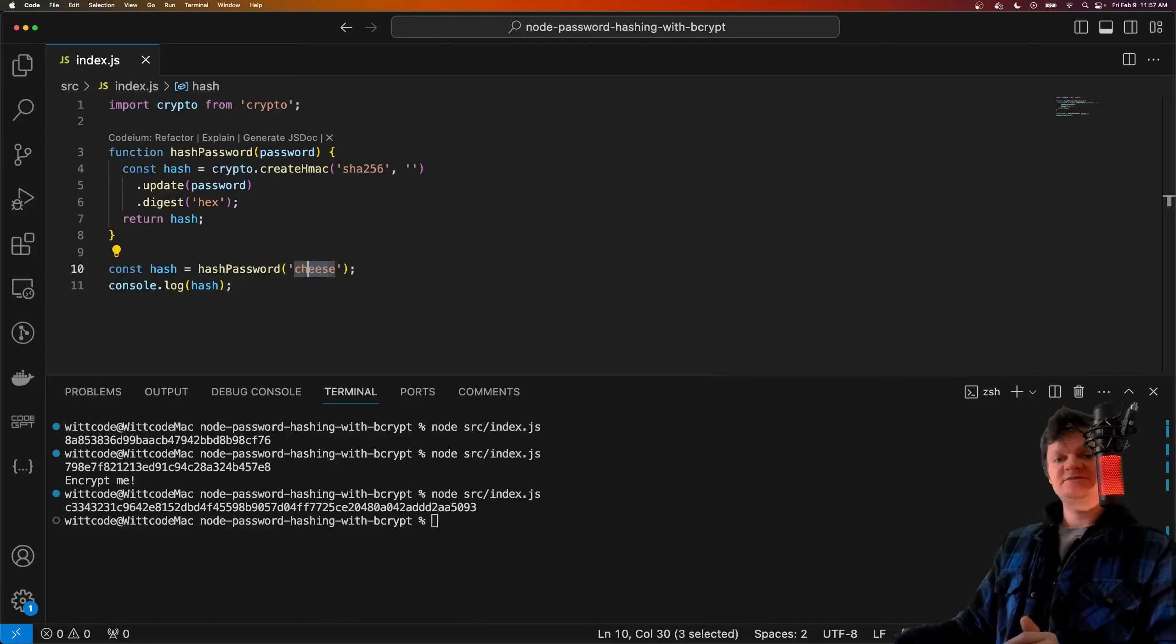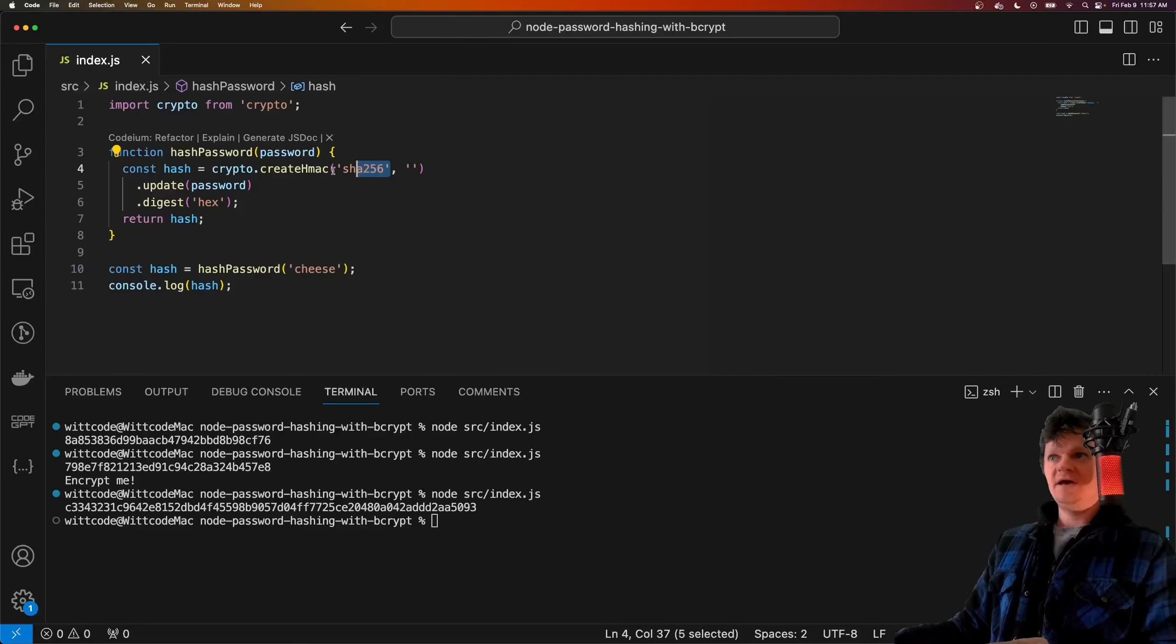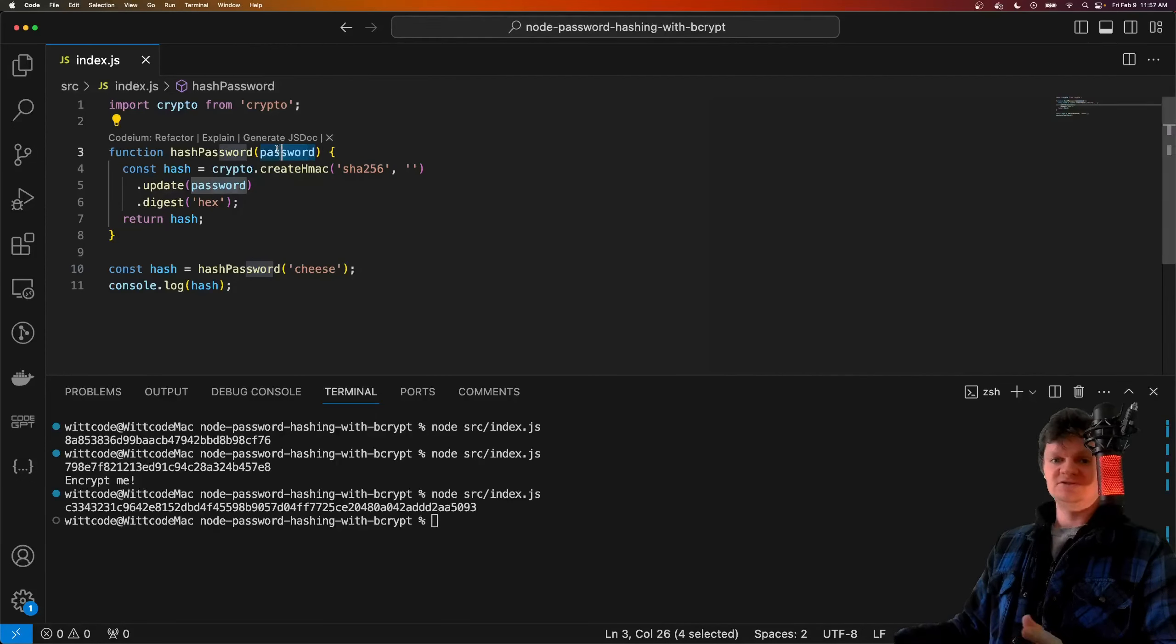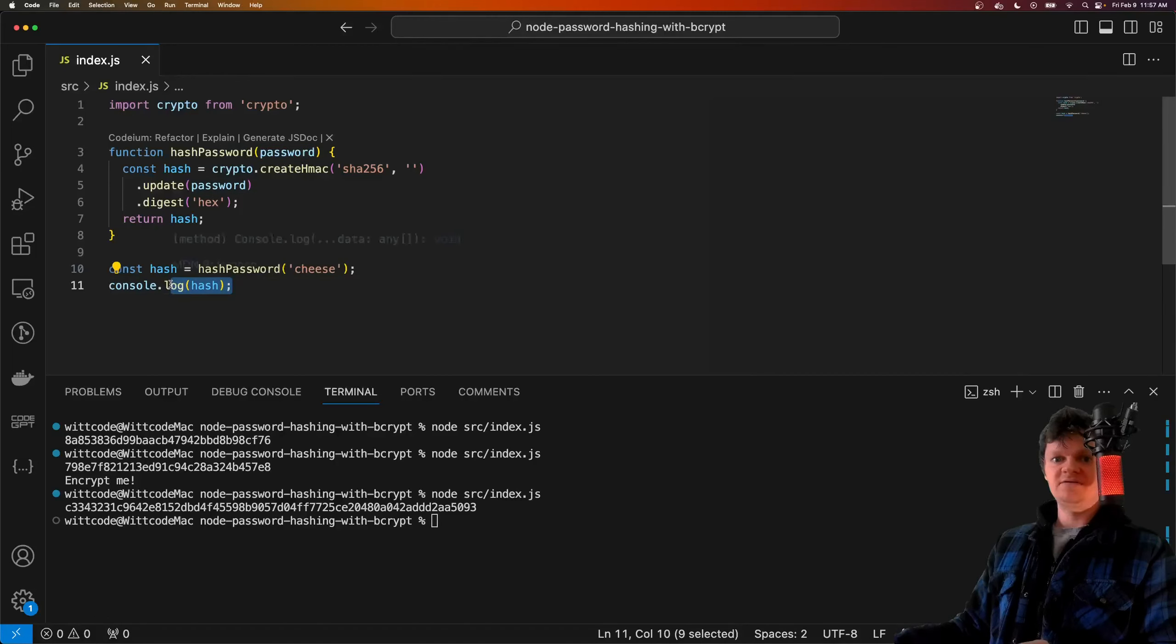Specifically, we're creating a hashing function with the SHA256 algorithm. We then pass the password here to it, or just any kind of text, and then calculate the hash, which we log out here.